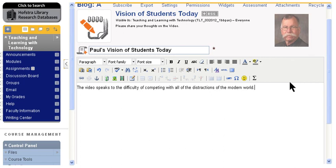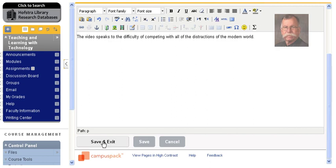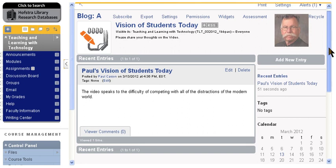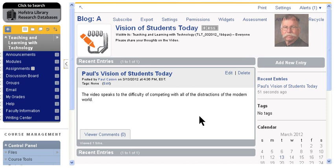And I want to save and exit. So now when you come in, you'll see what other people have posted ahead of you, and you can click add new entry to add a new entry, or view comments if you want to comment on what I said or what someone else says.